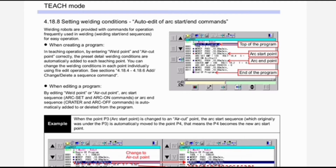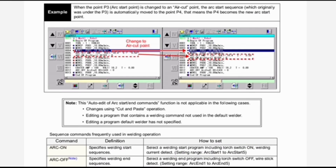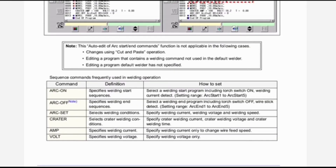When editing a program by editing a weld point or air cut point, arc start sequence, arc set, and arc on commands are automatically added to or deleted from the program. Example: when the point P3 arc start point is changed to an arc cut point, the arc start sequence which originally was under P3 is automatically moved to point P4 — that means P4 becomes the new arc start point. You can see all this procedure in the image.